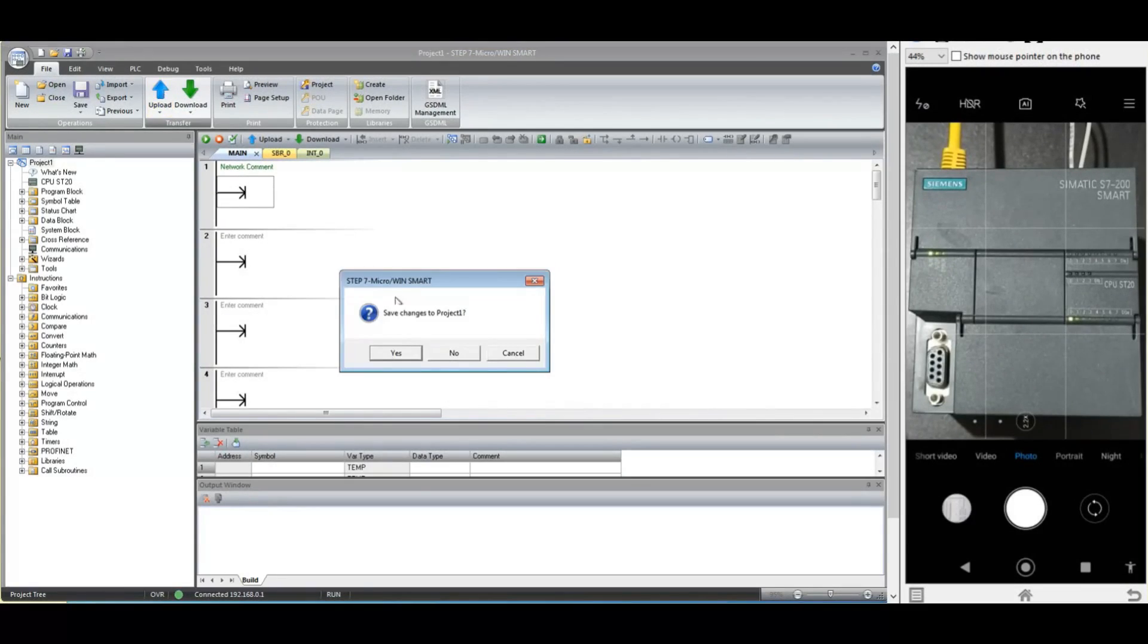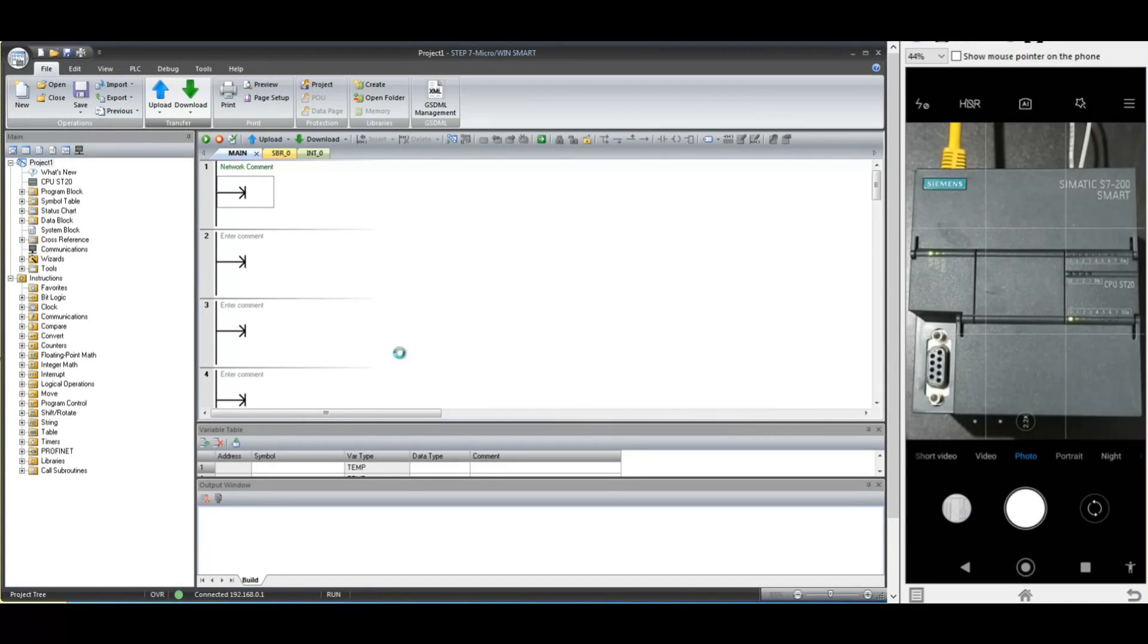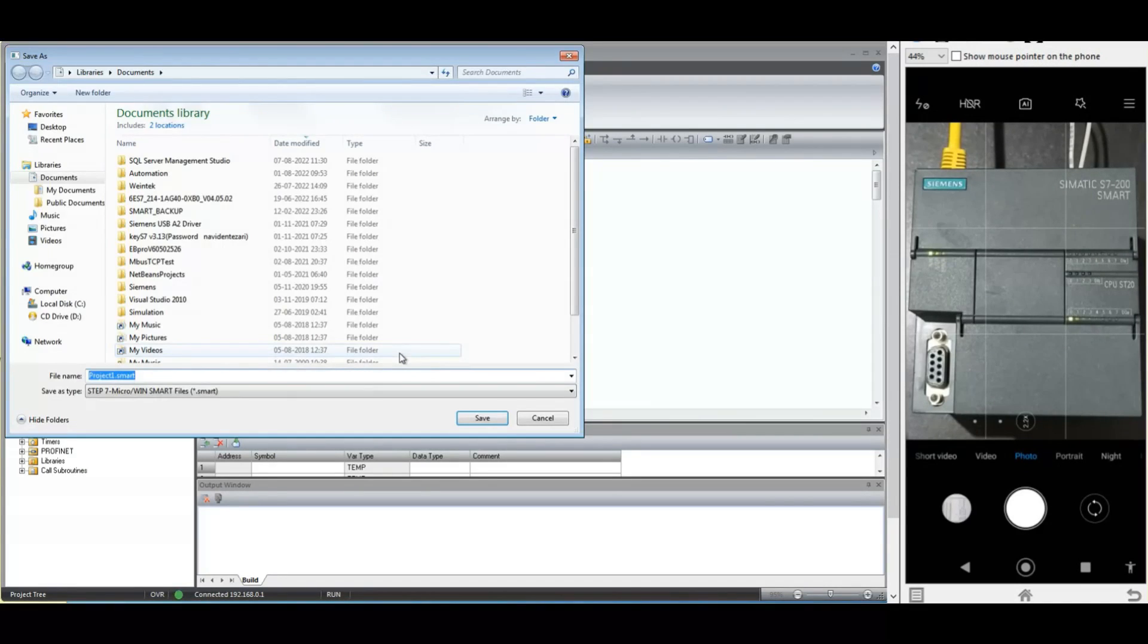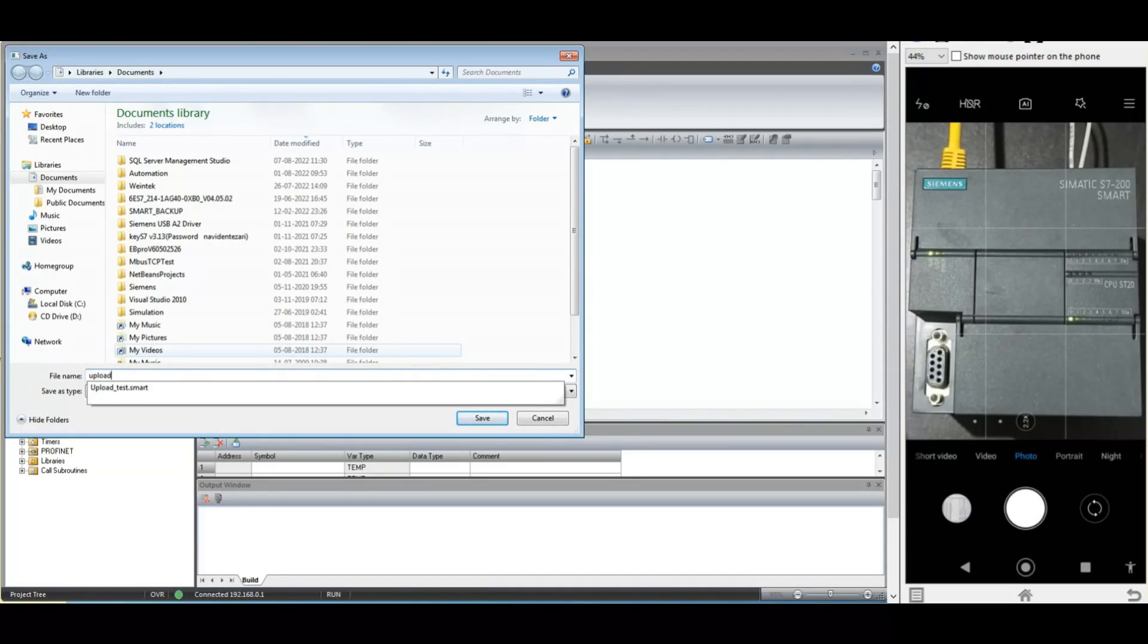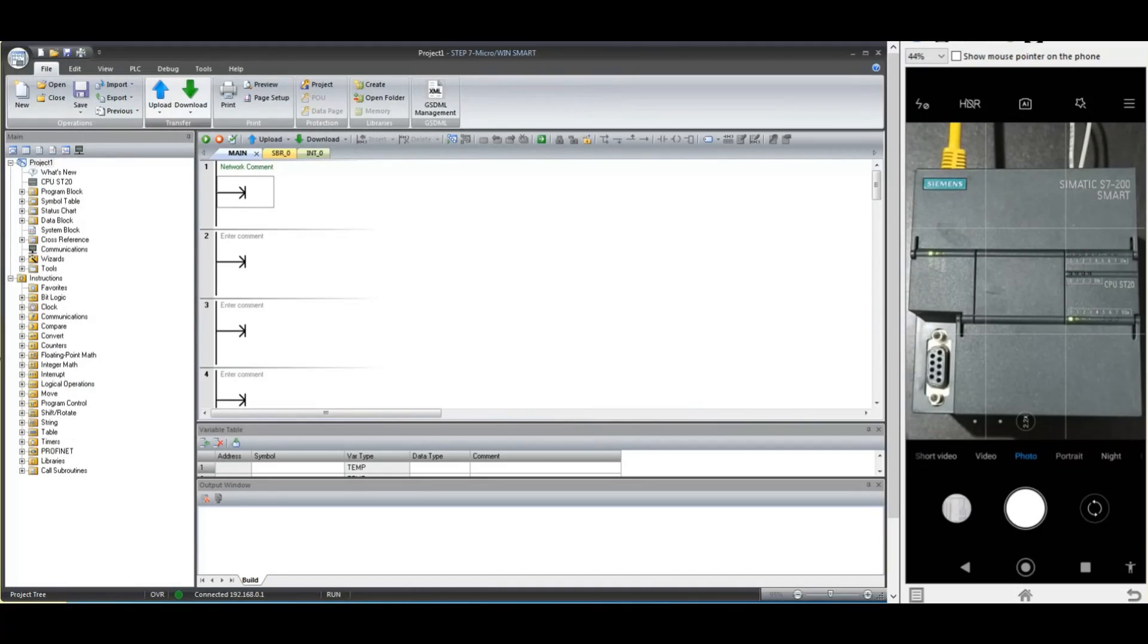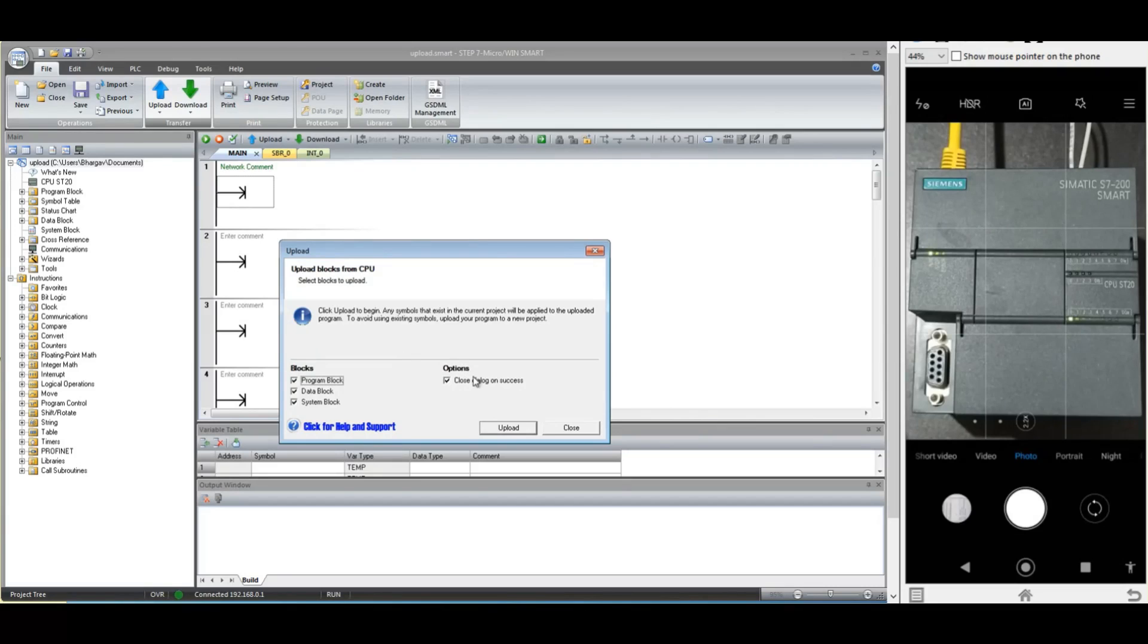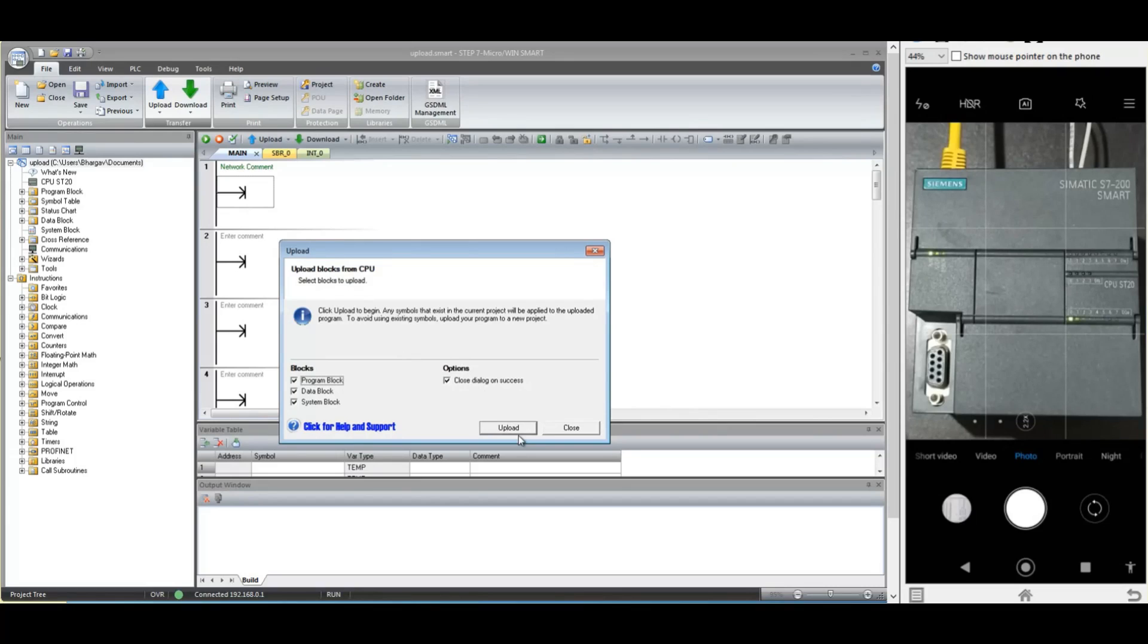Now press the upload button and software will ask you to save the backup. Save with a suitable name and click the upload button in the next window. Note that during the upload procedure, PLC will continue in run mode. That means it will not go into stop mode during the upload procedure.